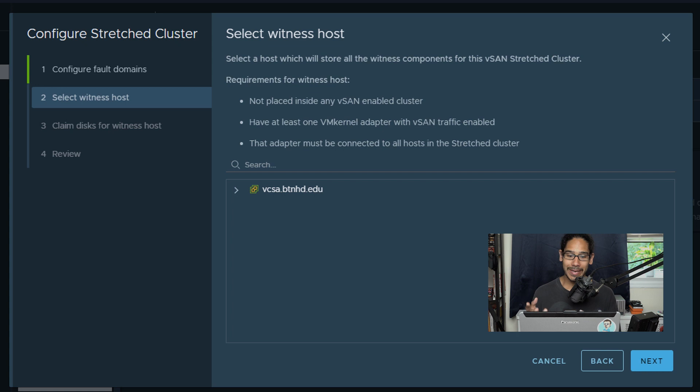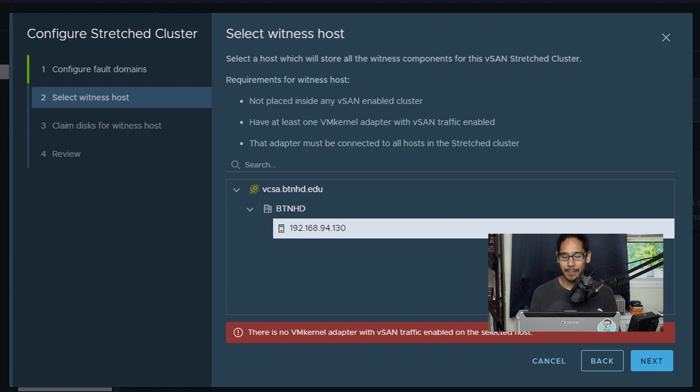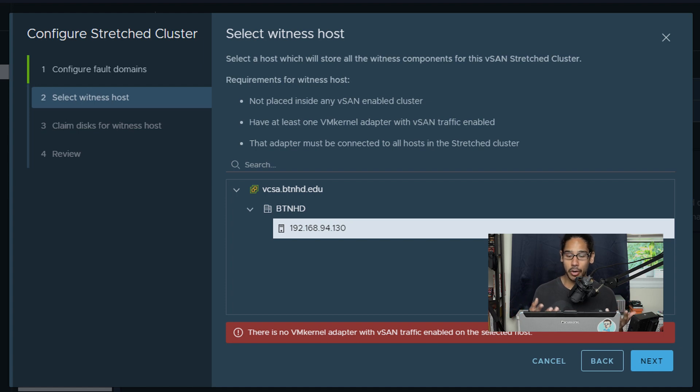So I'm going to expand my hypervisor, expand my data center, and then select my witness host which is 130, but I receive an error that there's no VM kernel adapter on that hypervisor.